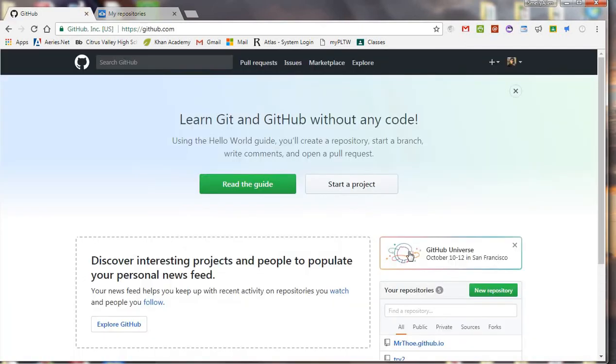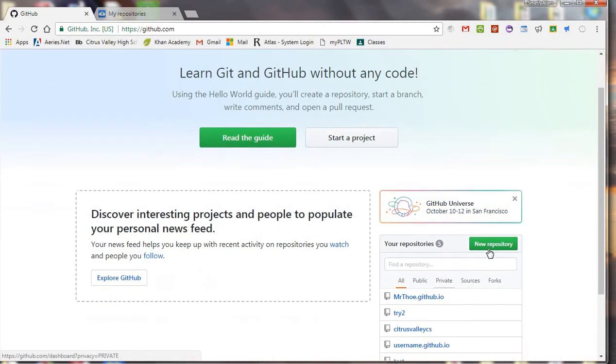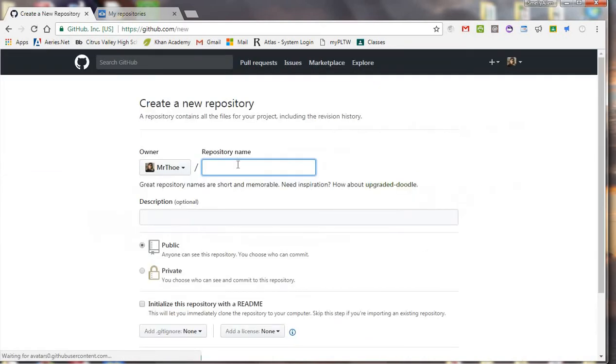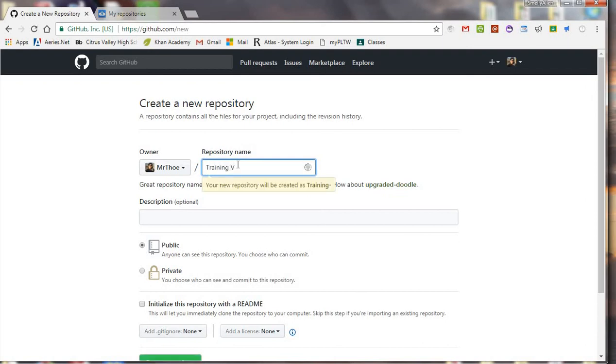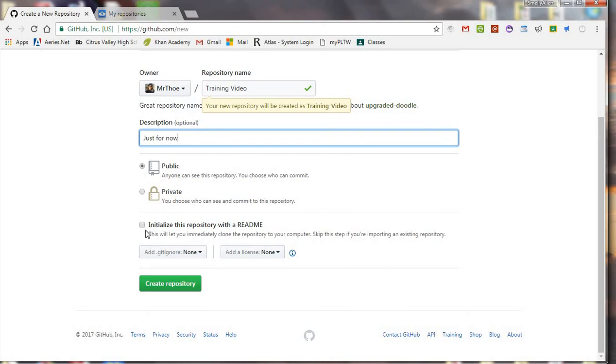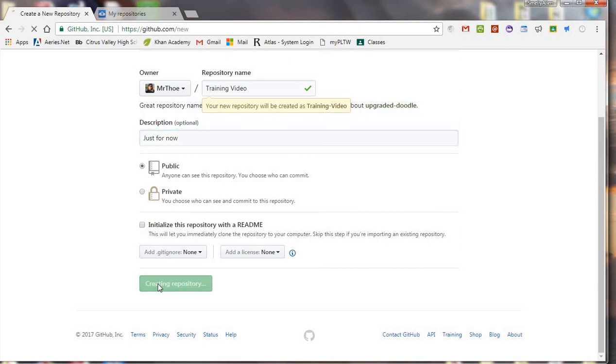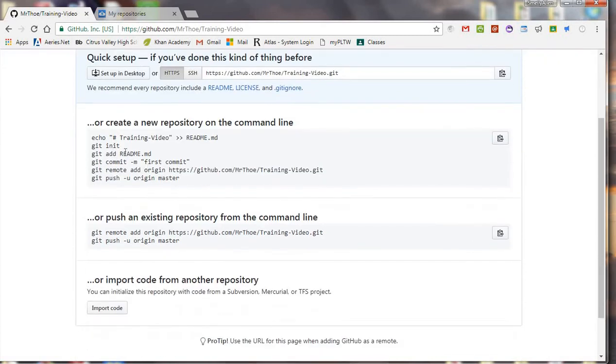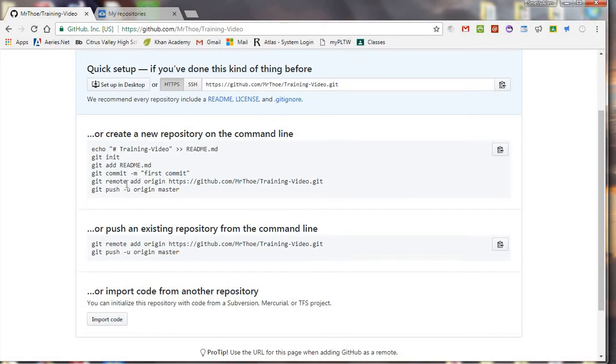So what's a repository again? Let me go back to GitHub, and I'm going to put new, and I'm going to call this training video. And I'm just going to make this, and then you can initialize it with the readme if you want, but I'm just going to go ahead and leave it this way, because I like it when you don't initialize with the readme, it will give you these list of commands.